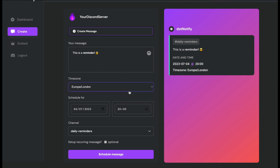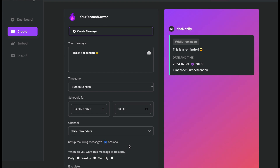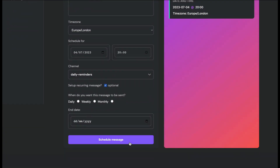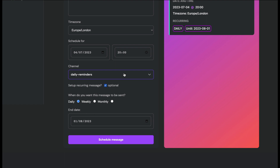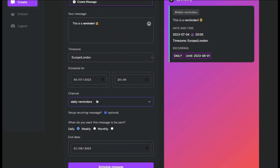To set up a reminder, you need to check the recurring option. If you leave it unchecked, the message sends just one time on that date and time. Checking this box triggers it as a recurring message. I'm creating a daily reminder, so I choose 'daily' — this message will send every single day starting from today at 8 PM into the 'daily-reminders' channel. Then choose an end date, for example the 1st of August.